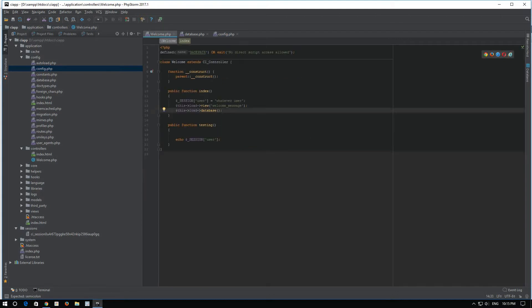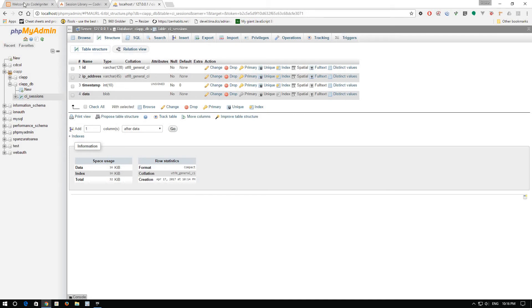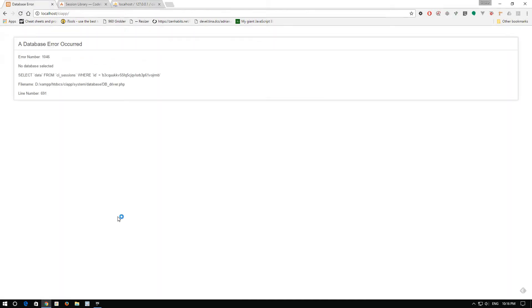And we will see if the sessions work. Okay. Let's go. Let's do a refresh here.